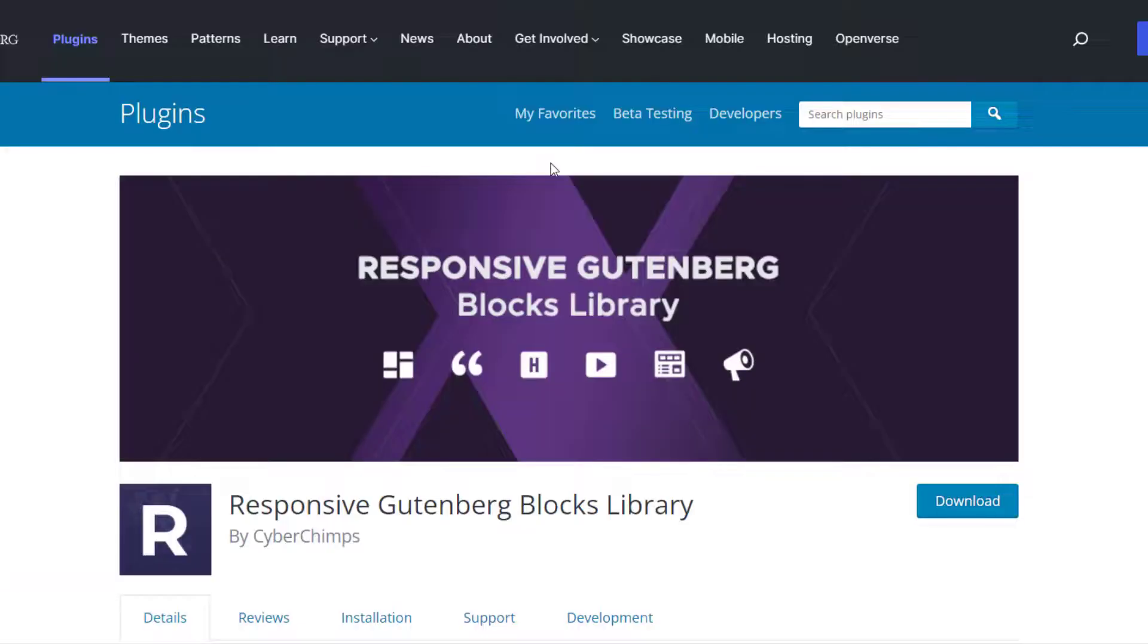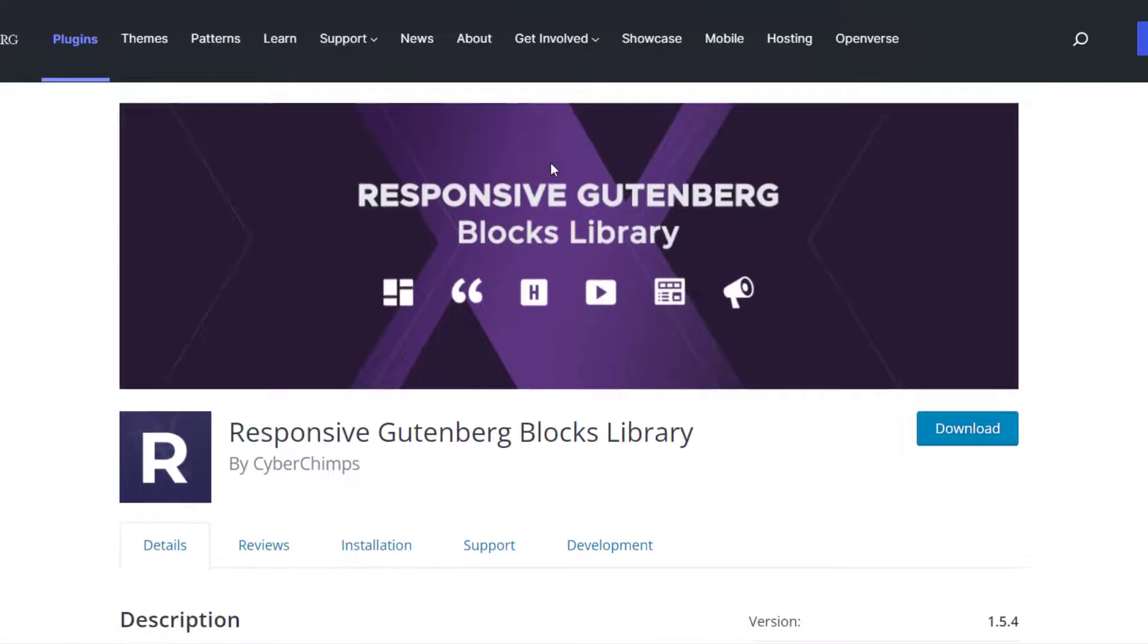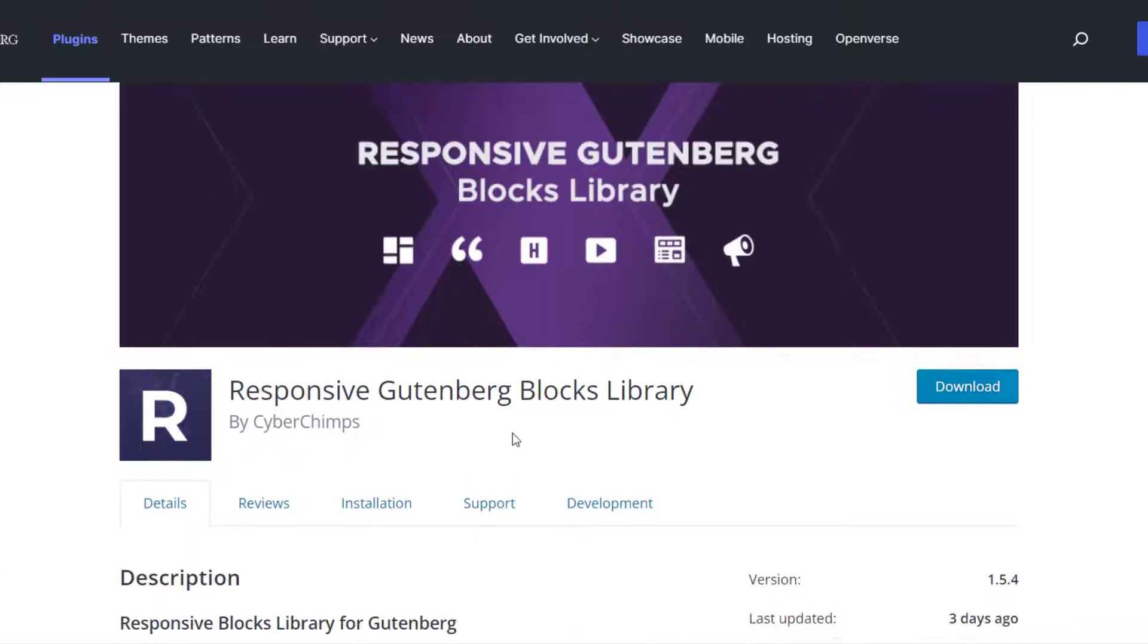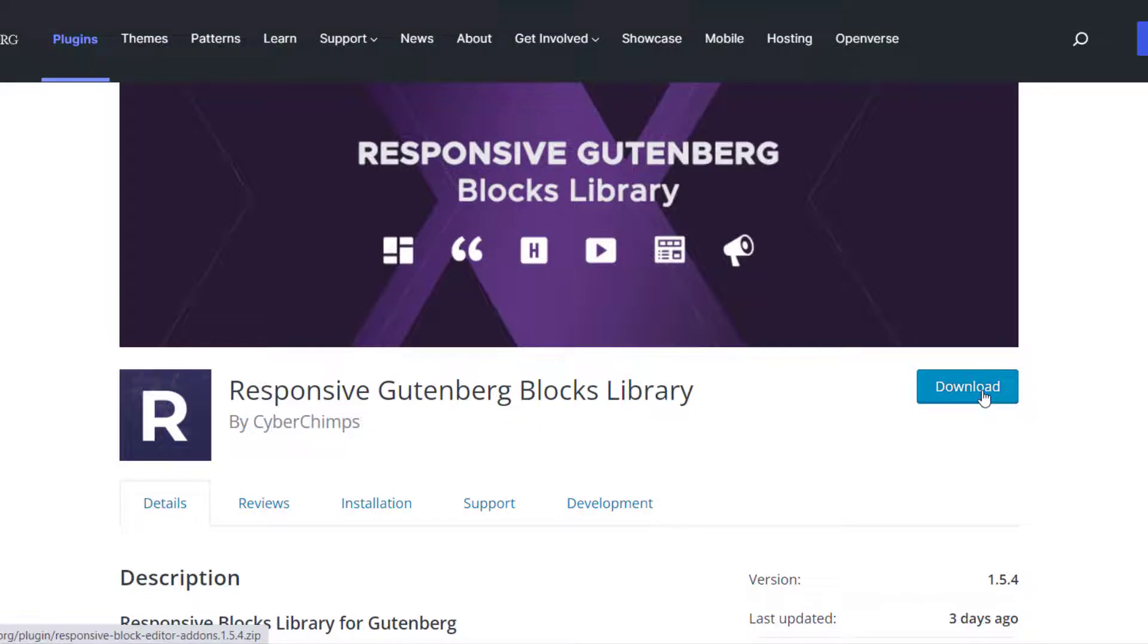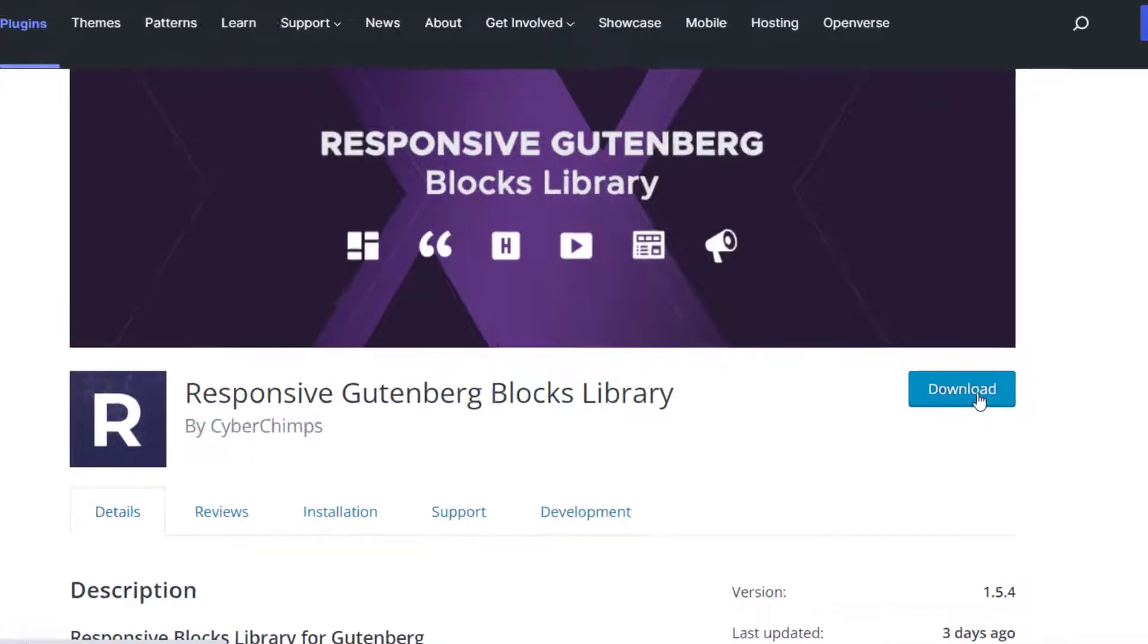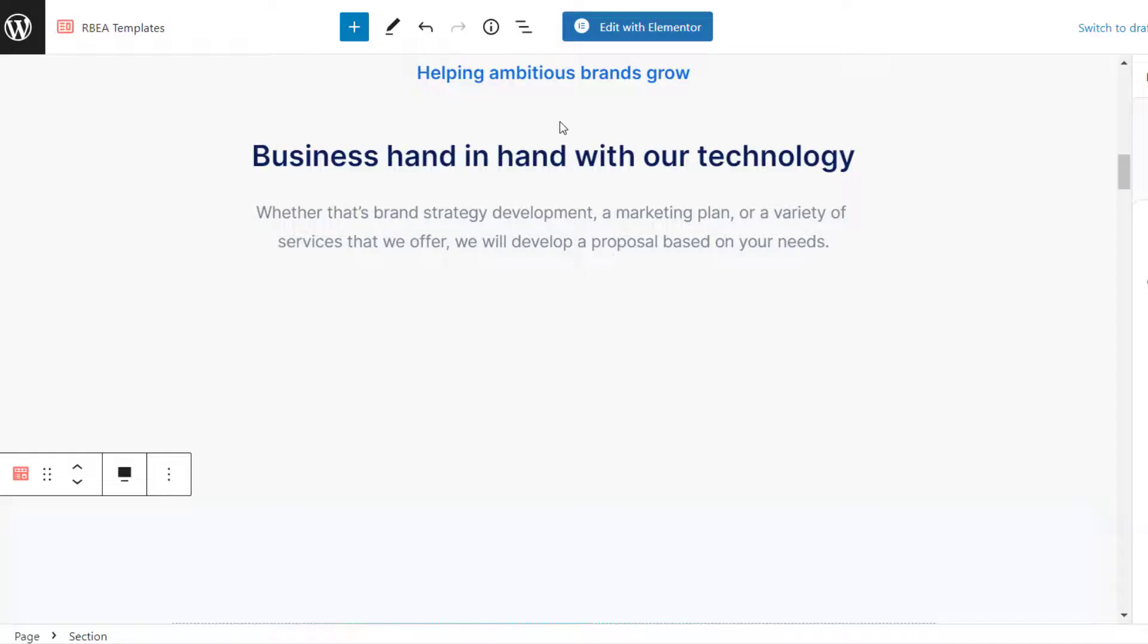Before getting started, you need to make sure that you have the Responsive Gutenberg Blocks Library installed and activated on your website. Check out the link in the description below to find out how to install it. So, let's get started.